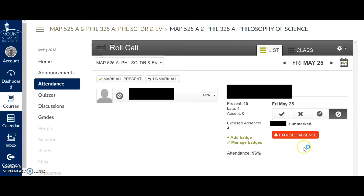The nice thing about the badges is that they don't affect students' grades directly, but they do allow me to keep track of the number of times something occurs over the course of the entire semester.